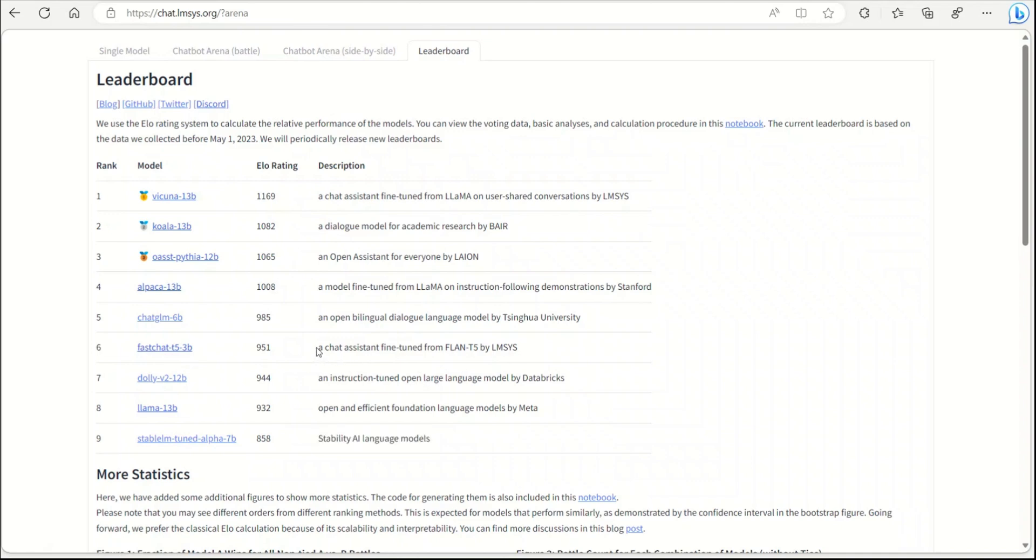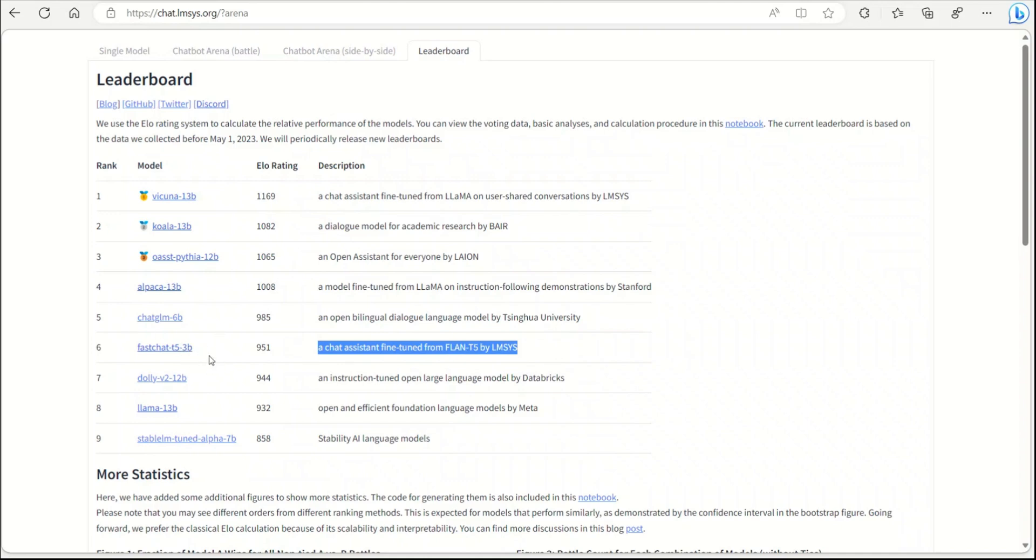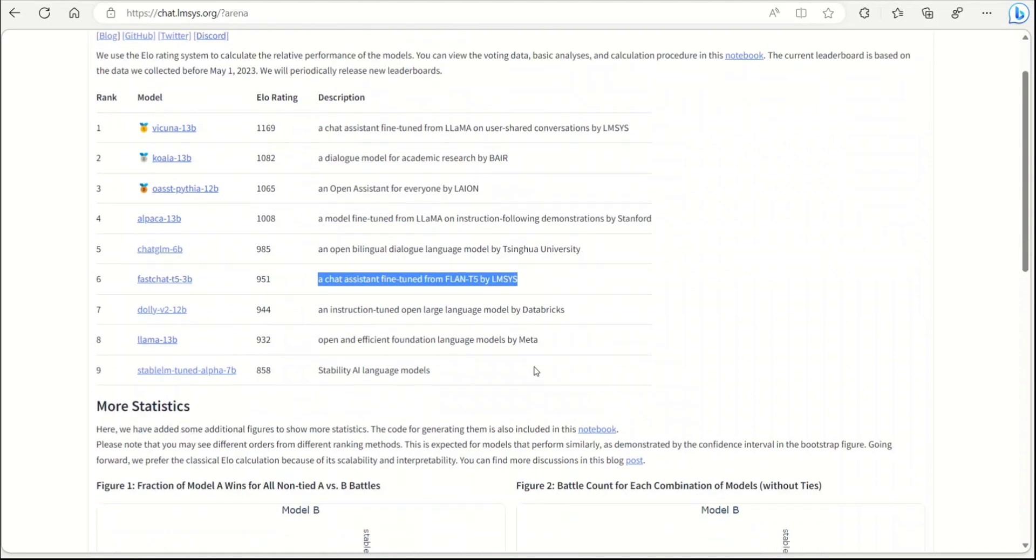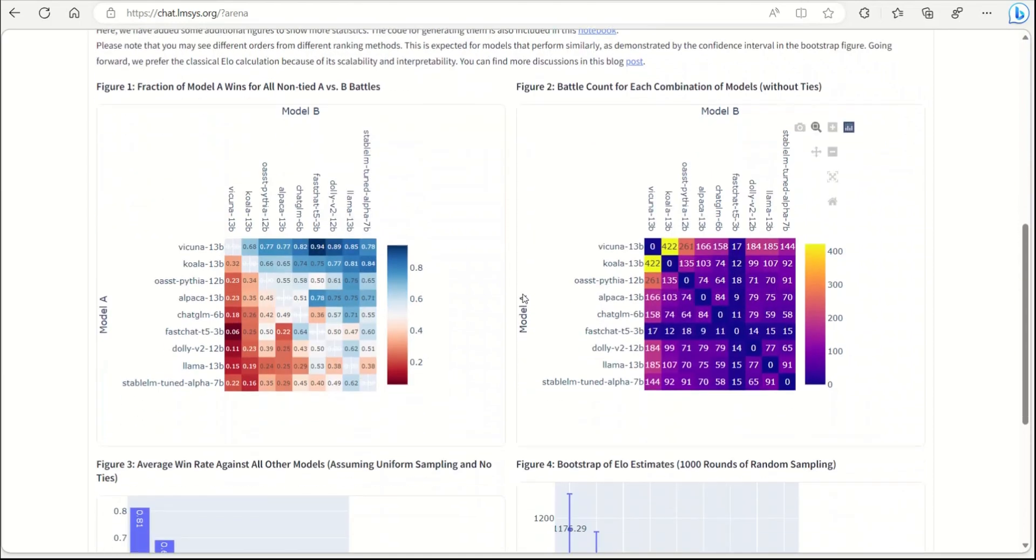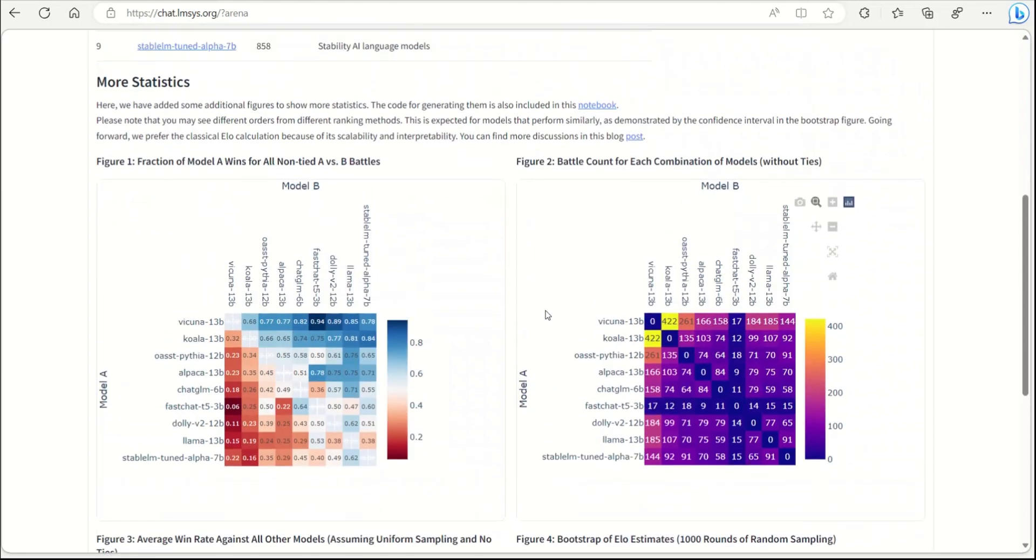The most surprising part for me was this Fast Chat, which is a Flan T5 model that is fine-tuned to be like a chat assistant. This is the smallest of the models, it's just 3 billion parameters compared to 13 or 12 billion parameters, but it's surprisingly doing well compared to the other models.